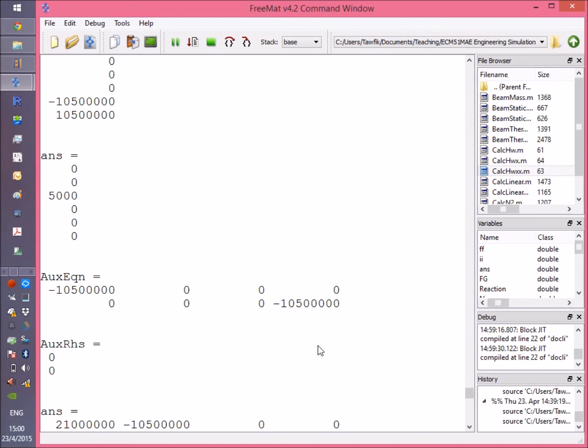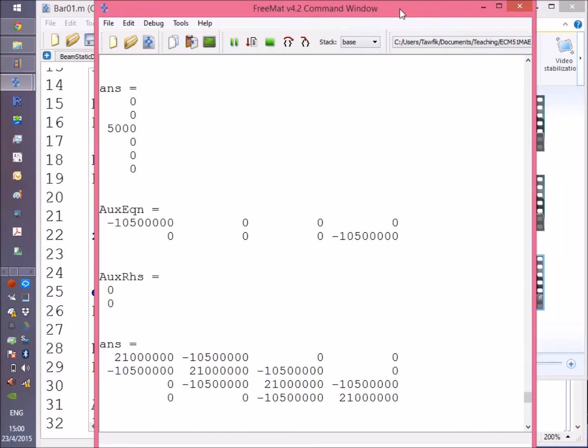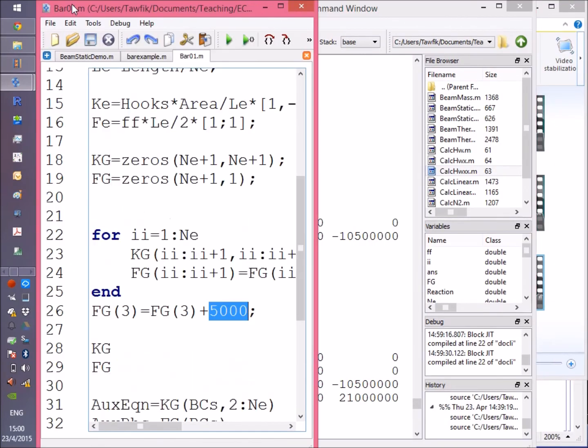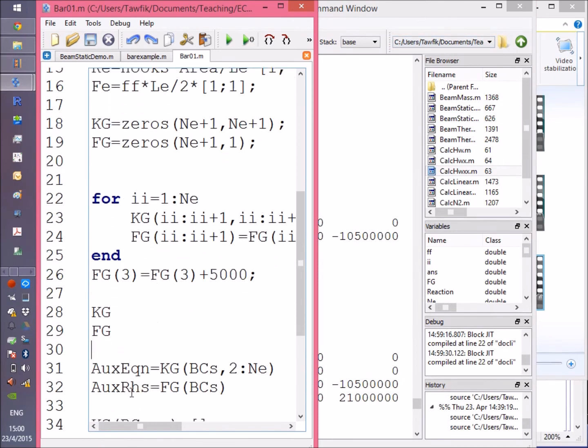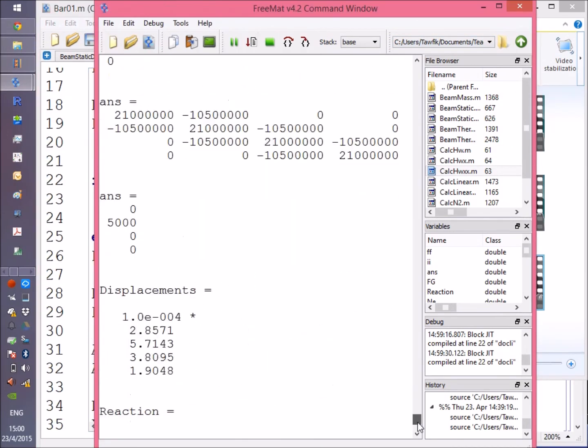Now the following step would be getting the auxiliary equations. Here you can see them—it's four by two, two equations at four different points.